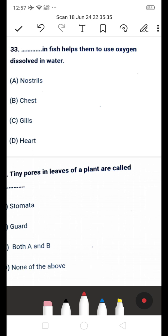Next question: tiny pores on the leaves of plants are called — is it A: stomata, B: guard cells, C: both A and B, or D: none of the above? The answer is A — stomata. Stomata are tiny pores on leaves used for the exchange of gases.